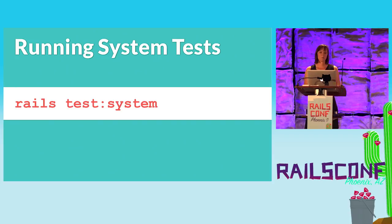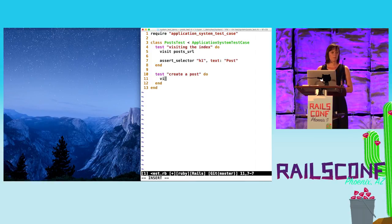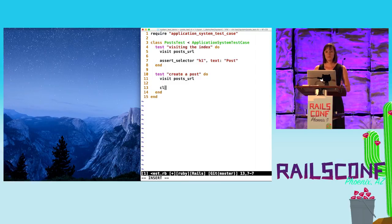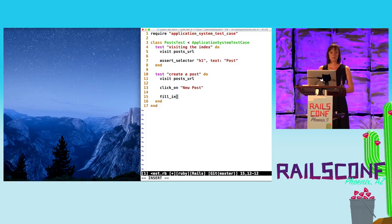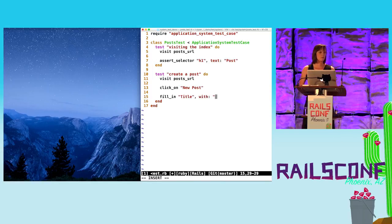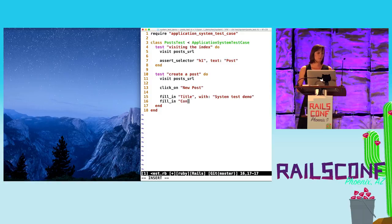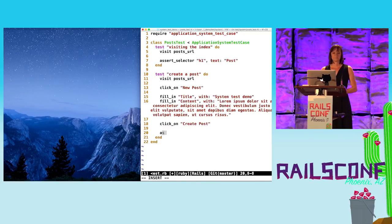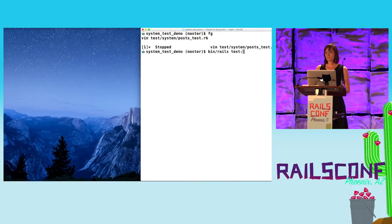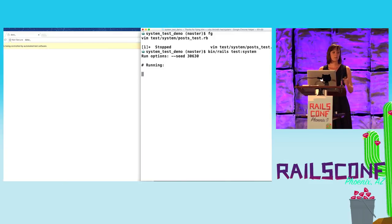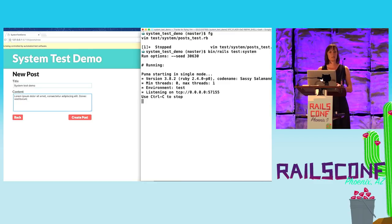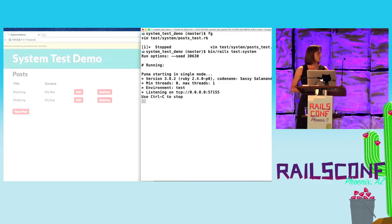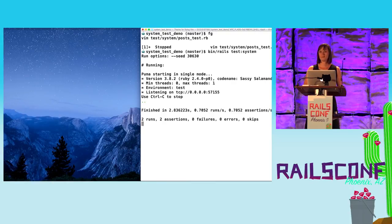Let's take a look at system tests in action. I had to record the demo because they run too fast to see live. We write a test for creating a post — it visits the post URL, clicks the new post link, fills in a title with 'system test demo' and some lorem ipsum content, then clicks the create post button. After it redirects, we assert that the text on the page matches the title of the blog post. You can see the Puma server boots, Chrome starts, and the test fills in the details. It's super simple and they run really fast.